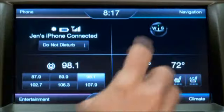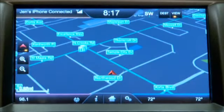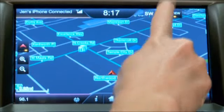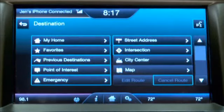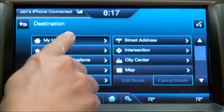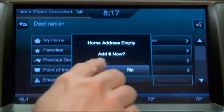Go to the navigation corner, then select Dest. Now I can select My Home. This pop-up will let me know that the address is empty right now and ask if I'd like to add it. Yes.